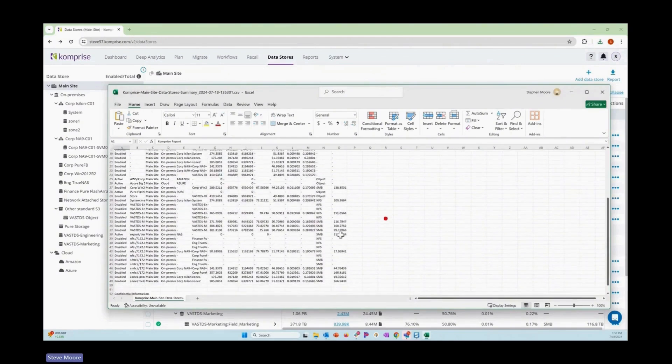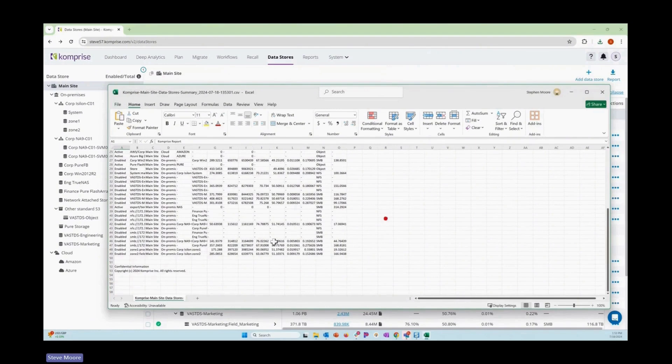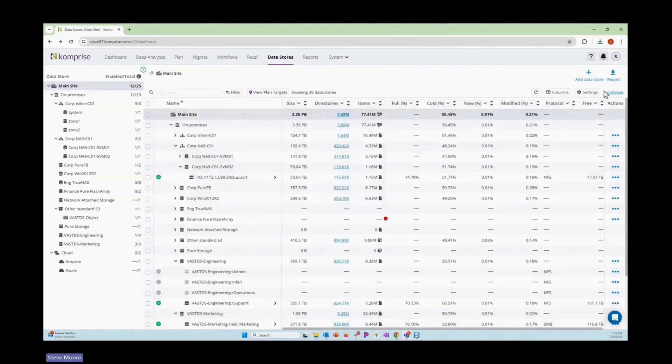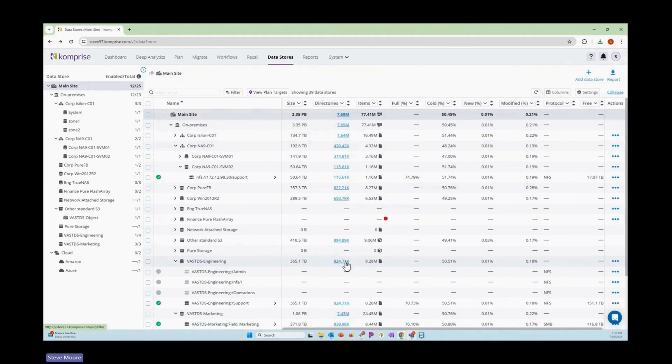If I'm looking at a migration, I can see the systems, the sizes, the file counts, rates of change, and have this report ahead of time to understand what I'm migrating to and look for things like tons of tiny files or tons of directories.